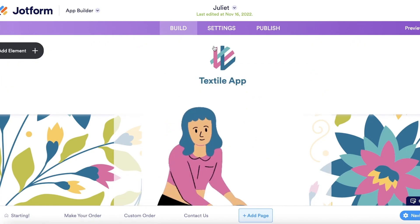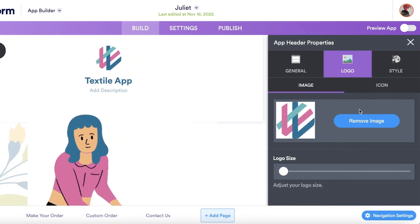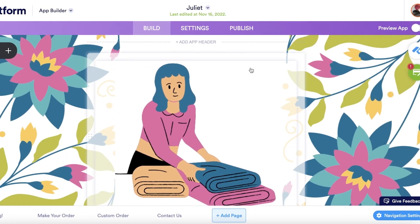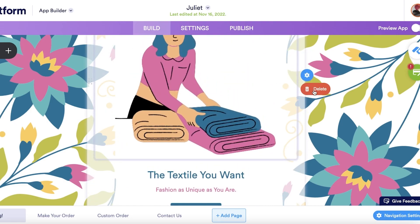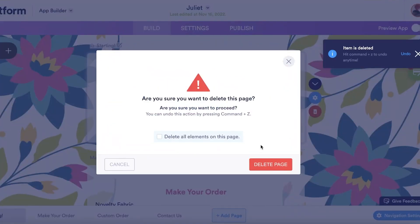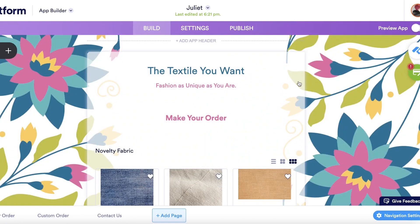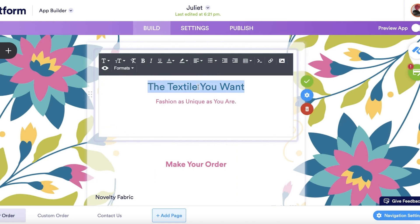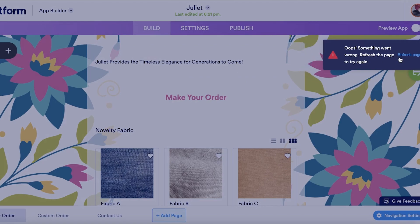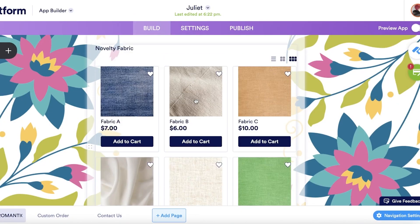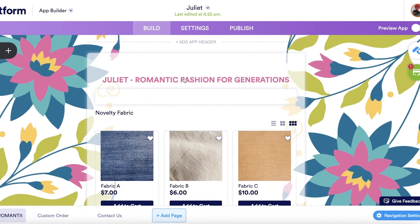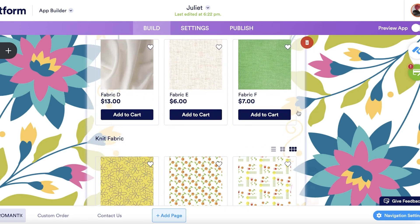Now we go back to the Build section to start editing. You can see the current app header — I want to remove this image element by clicking Delete. I'll simplify the template by deleting sections that aren't needed. For example, I can double-click on a text element to set my tagline. Below that is the product section, which you can remove or customize by entering your own products.